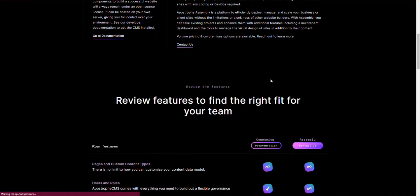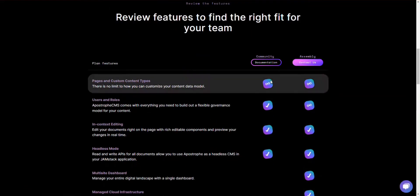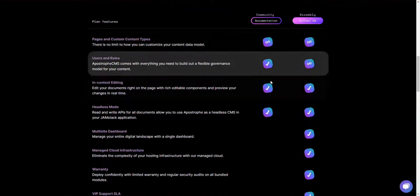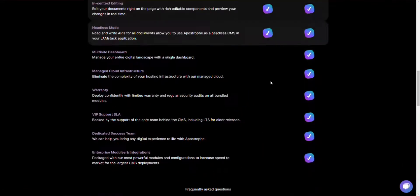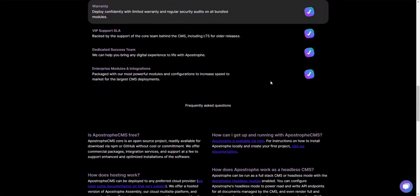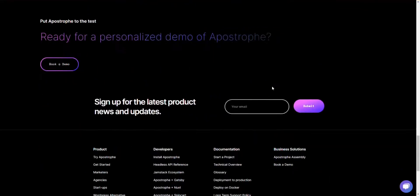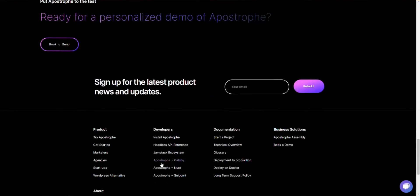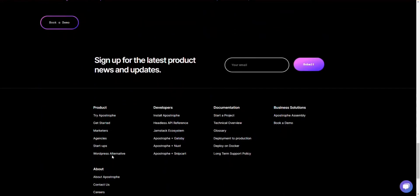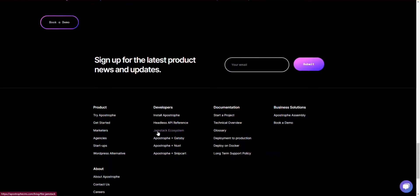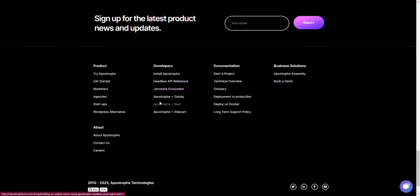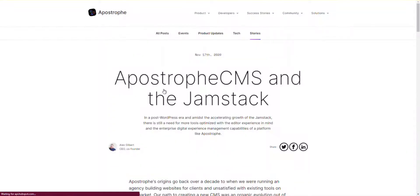Apostrophe empowers editors with a drag-and-drop editor to make changes in real-time. You will also find easy-to-use visual design tools that allow dynamic styling without disturbing brand guidelines. Hence, your market speed will increase by 10x.